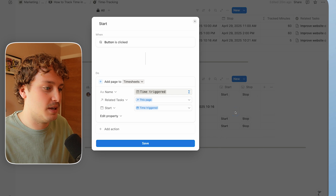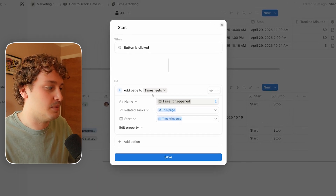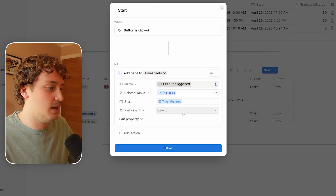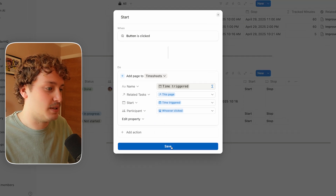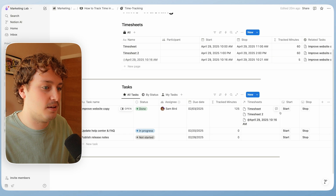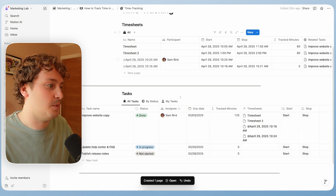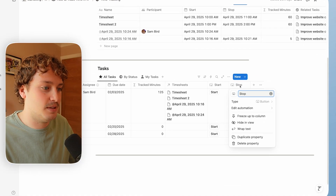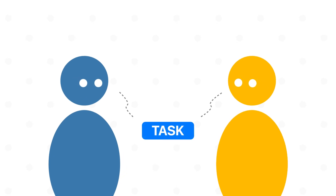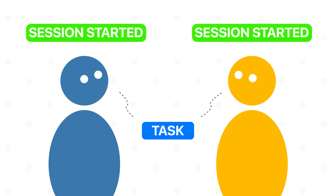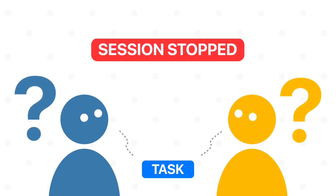Now we have the participant property, we need to edit our start and stop automations to fill this information in for us. For the start automation, when we're adding the page to the timesheets database, we need to edit one more property — the participant — and set that to whoever clicked the button. So whenever I hit start for a particular task, it's going to create a new timesheet and I'm going to be added as the participant. If someone else had clicked the button, they would be put in as the participant. For the stop button, it's a bit of a rare occasion but it's nice to handle the case where two people are working on a task at the same time and have both started a session simultaneously — we want to make sure we identify who is stopping the session and stop only their session.